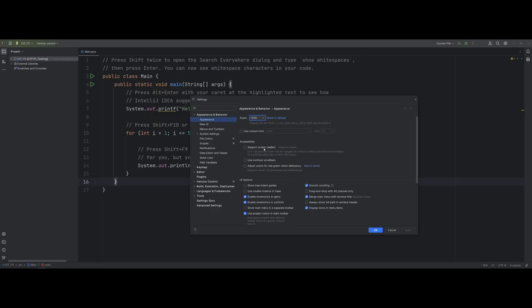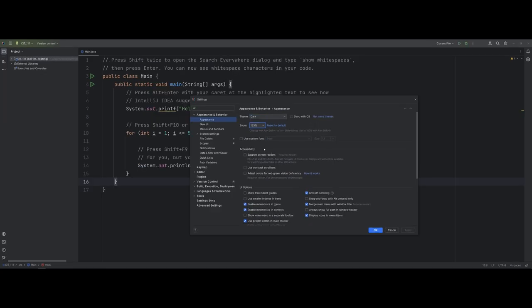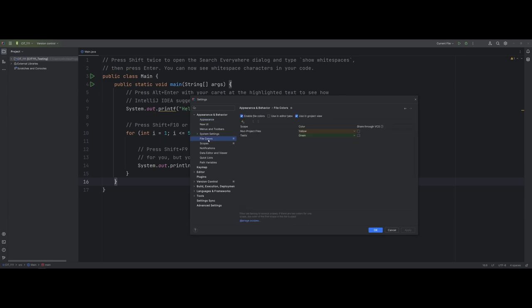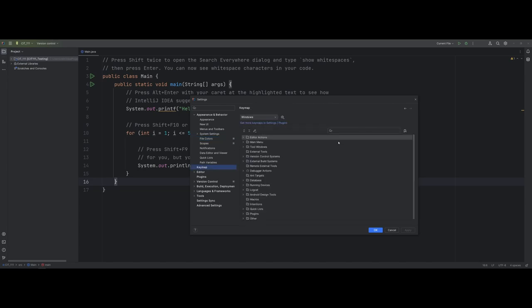I'm actually going to take the zoom down to 125%, which has been pretty good for me. Also, you can actually change your theme as well — that is completely up to you as far as your changes and options are concerned. Some other things to point out: you can change file coloring systems if those colors are too hard to see, and you can even change your key maps if you're used to a different IDE that has different key mappings.